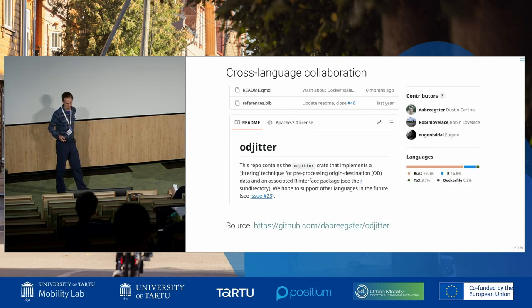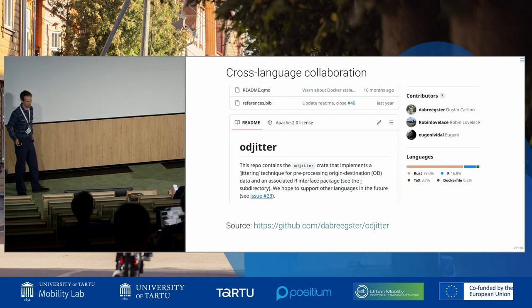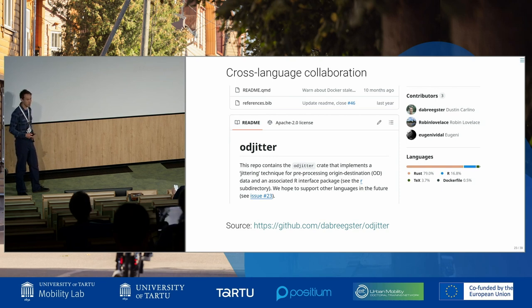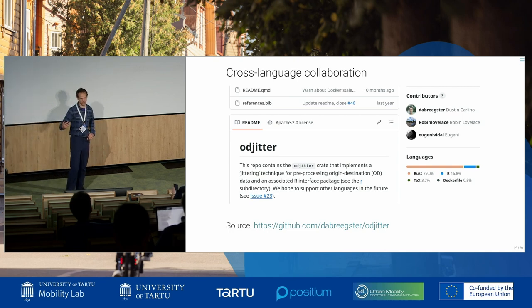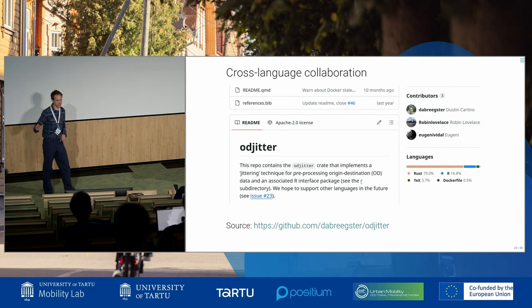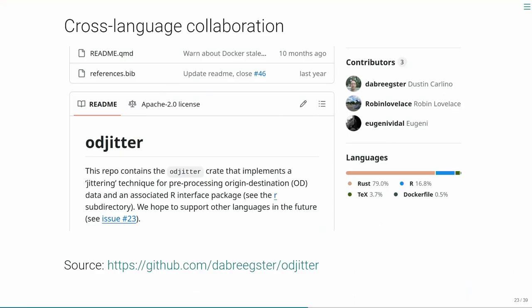That's an example of an open tool that I think has potential to be used in many other projects. If you want to see it, the GitHub repo is there — the lead developer is Dustin Carlino. Many people here are working with origin-destination data. I was joking yesterday that if this conference were called the OD Data Conference, it would be much better known — I never knew there was so much mobility and OD data here.